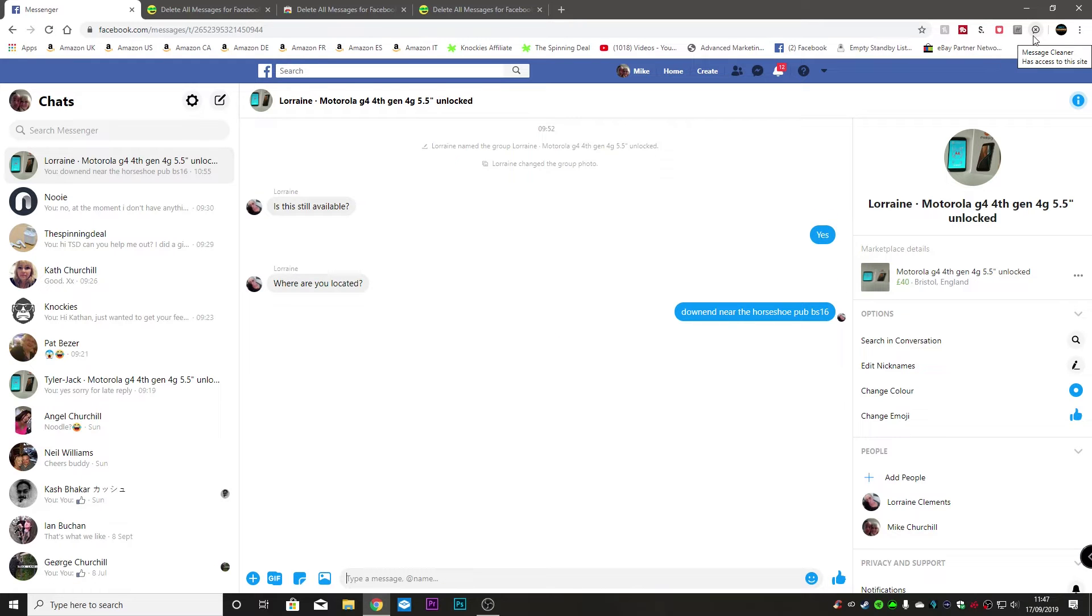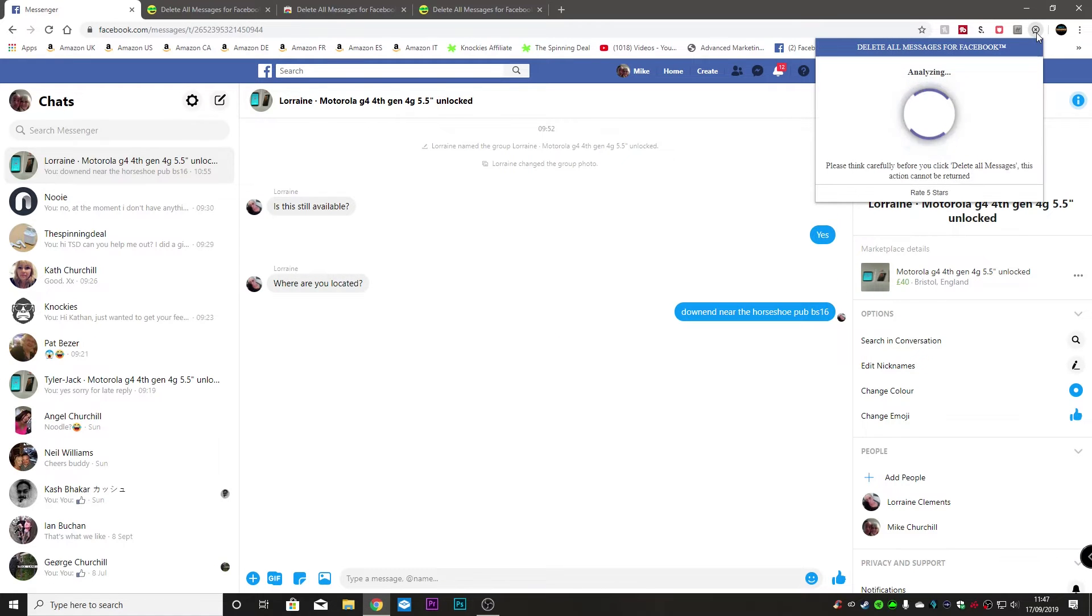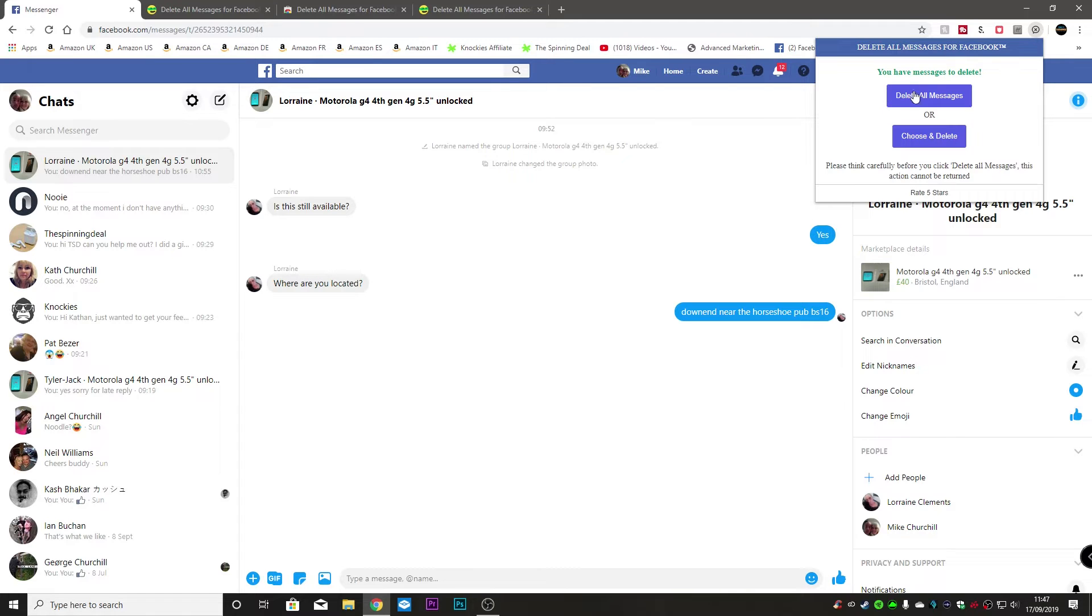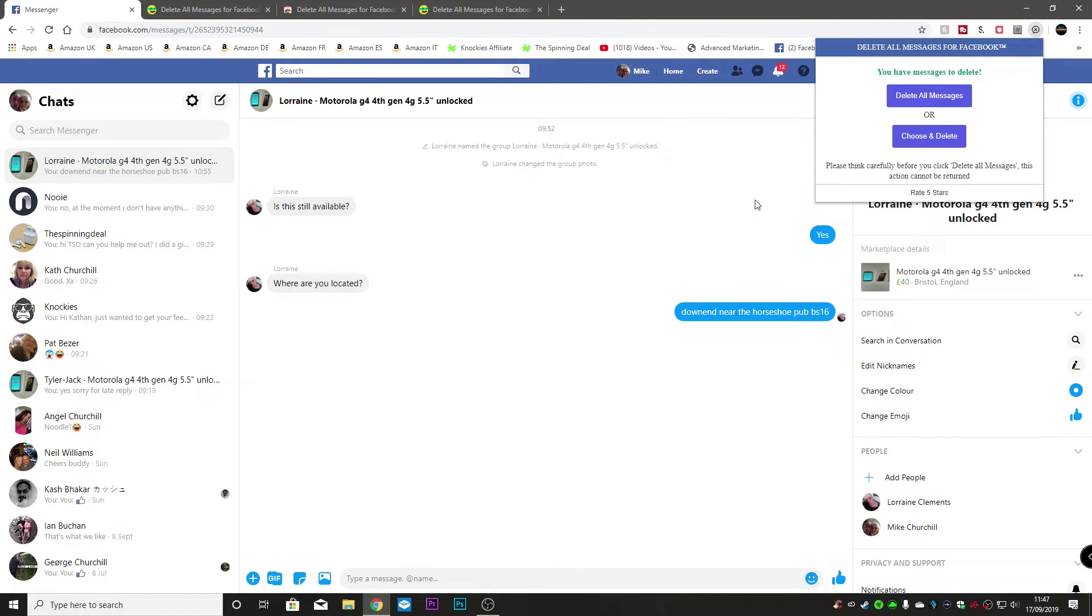So now we can click on the message cleaner and now we've got options. We can delete all messages so if you want to clear your box altogether you can go ahead and click on that. Now that will get rid of everything so do be very careful. If you just want to get rid of select few then you can choose and delete.